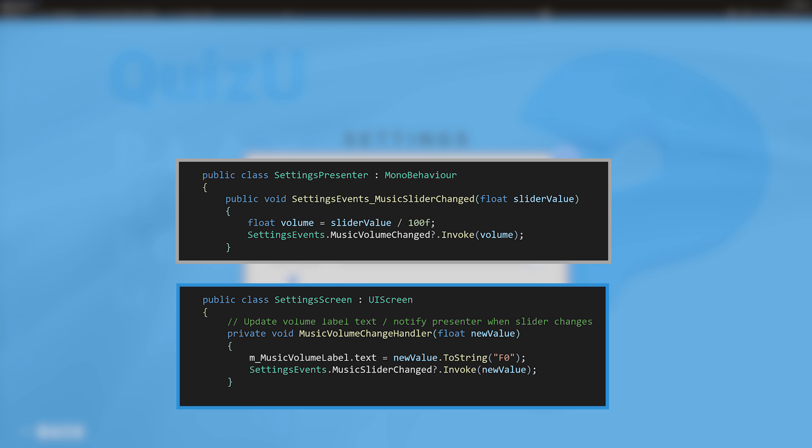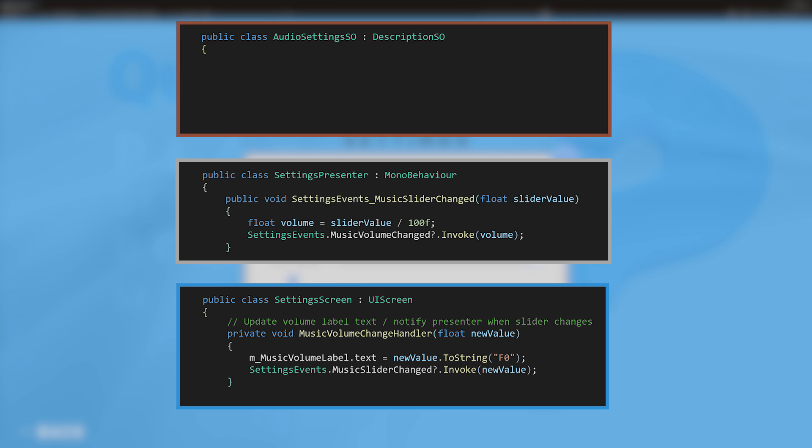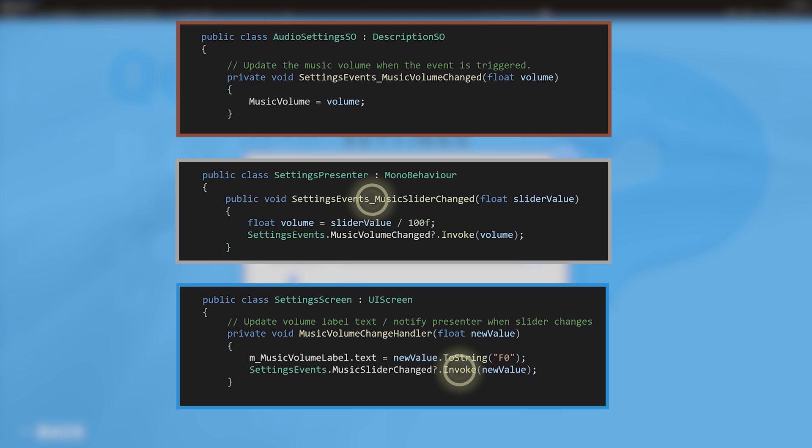Settings presenter sits between the view and the model. It handles the changes from the view, updates the model, and vice versa, just like we saw with the radar.